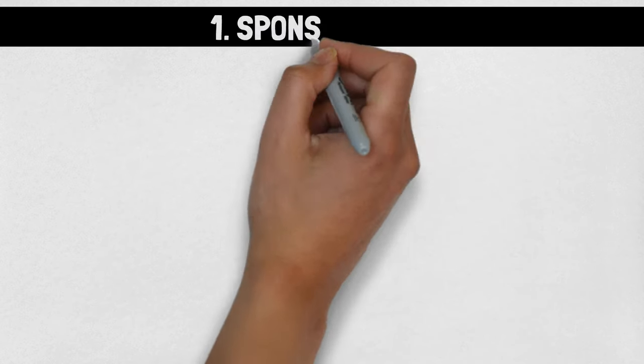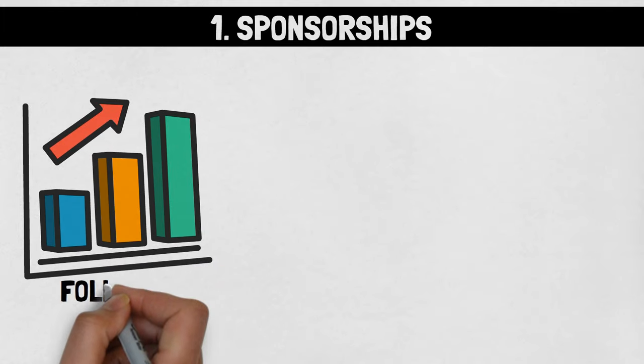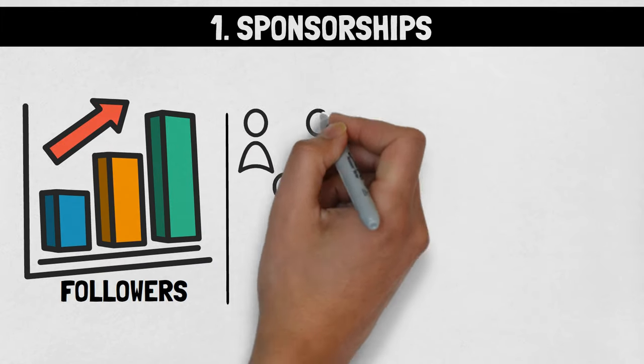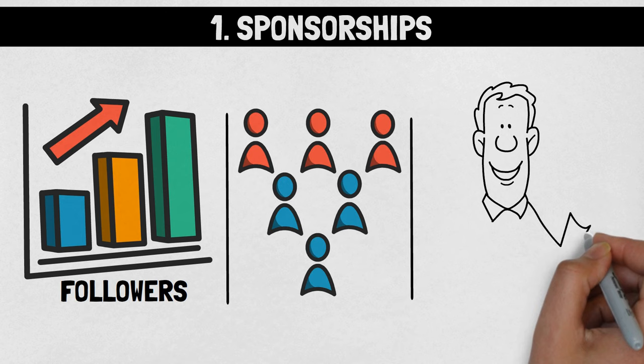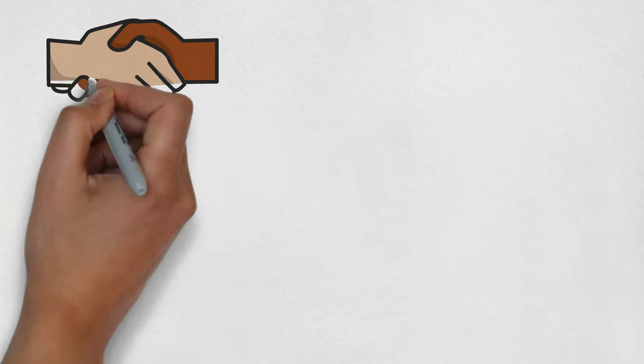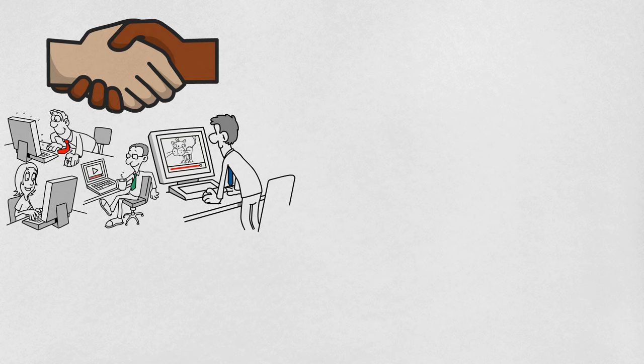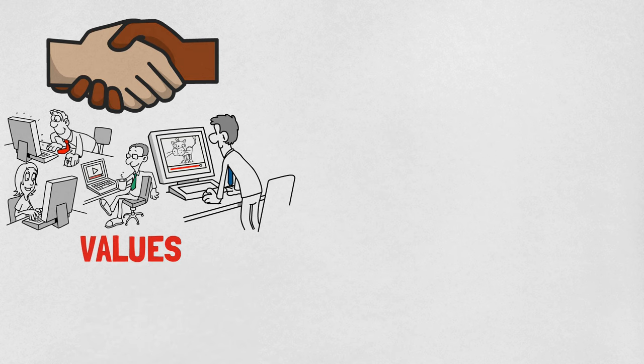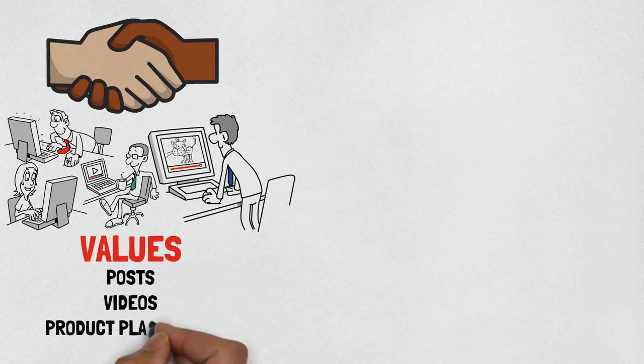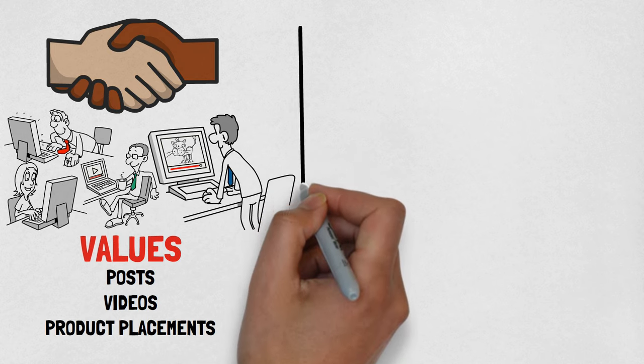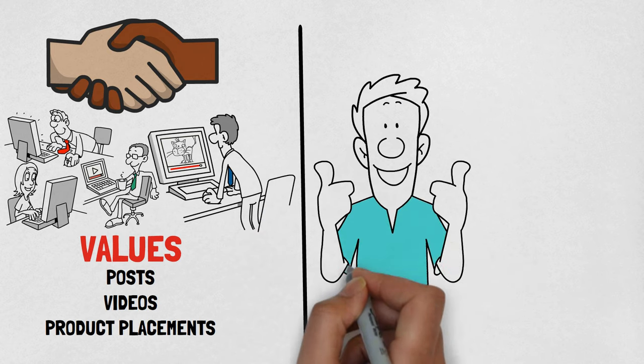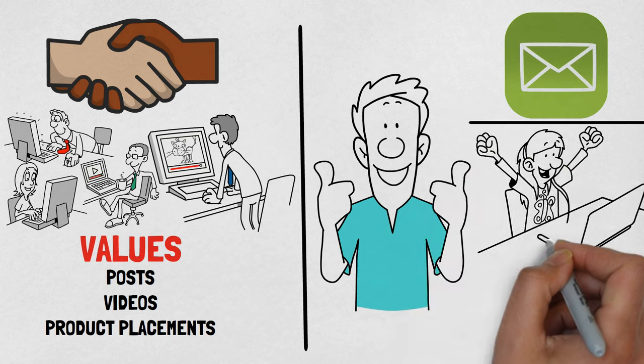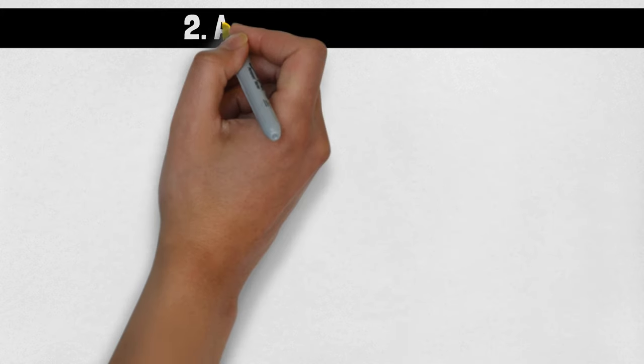Number 1: Sponsorships. As you gain followers, brands looking to leverage your audience's reach and engagement will approach you. You can strike sponsorship deals with companies matching your values, charging for sponsored posts, videos, or product placements. This approach lets you weave brand messages into your content, subtly monetizing your platform. Number 2: Affiliate Marketing. Partner with businesses whose products or services complement your niche and promote their offerings to your followers.